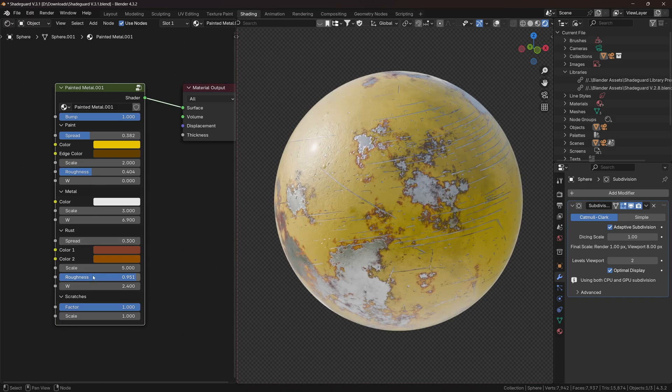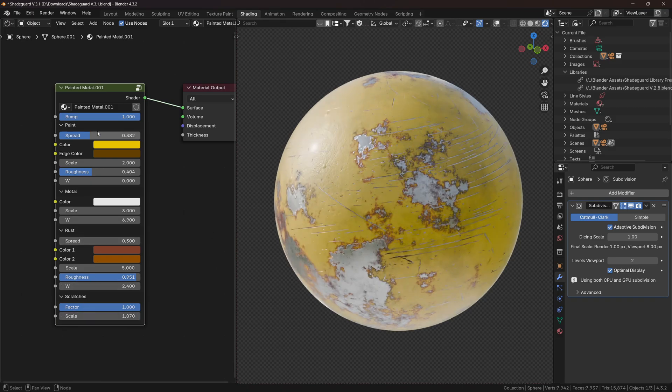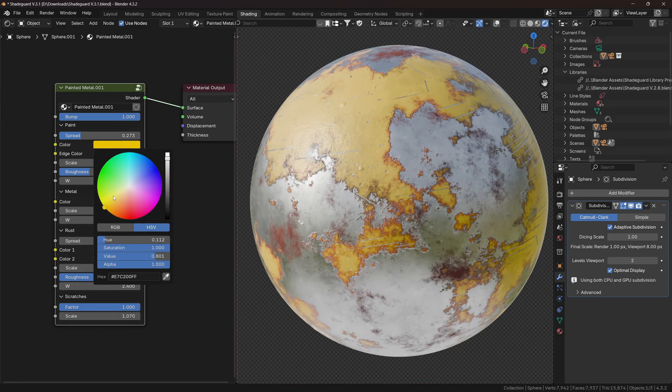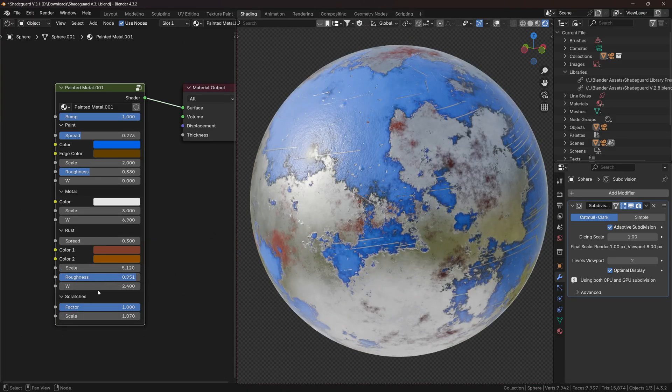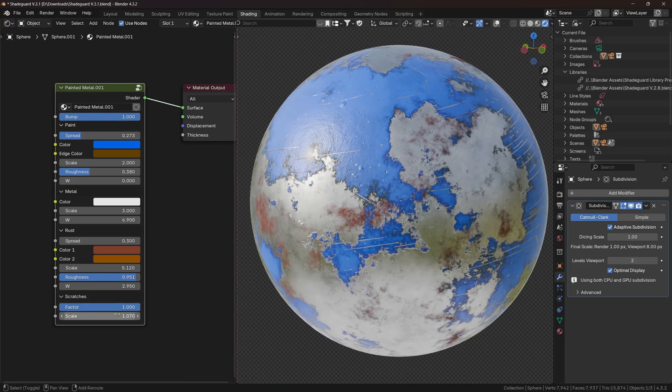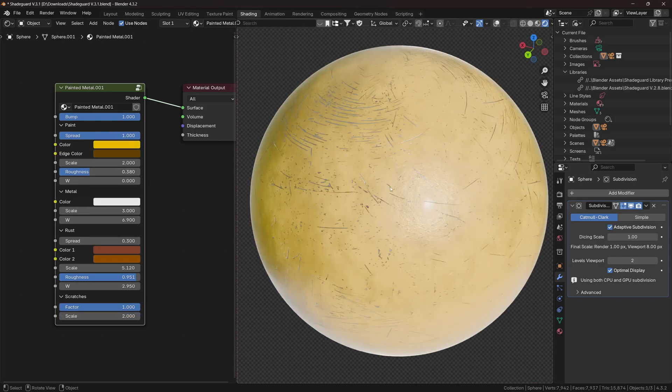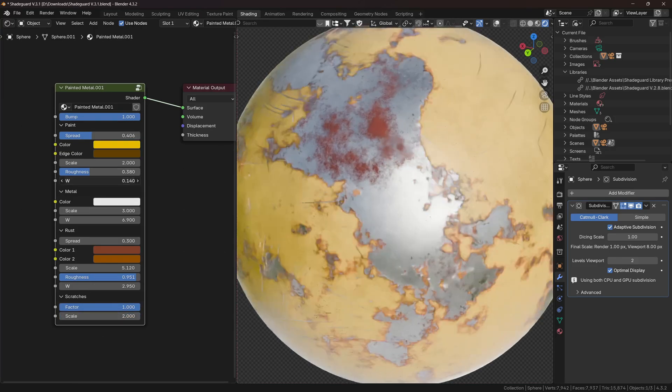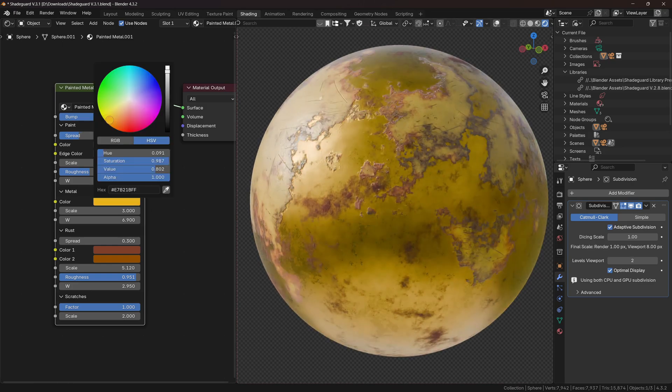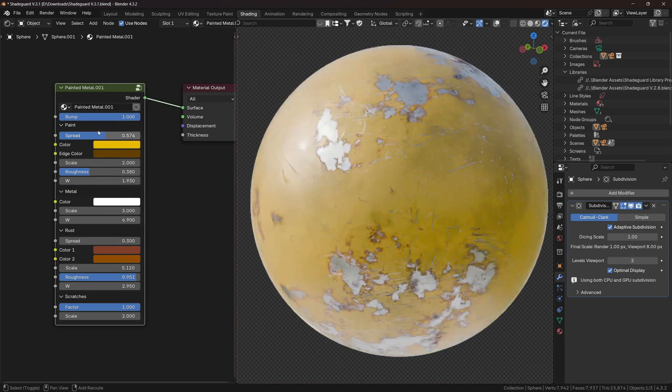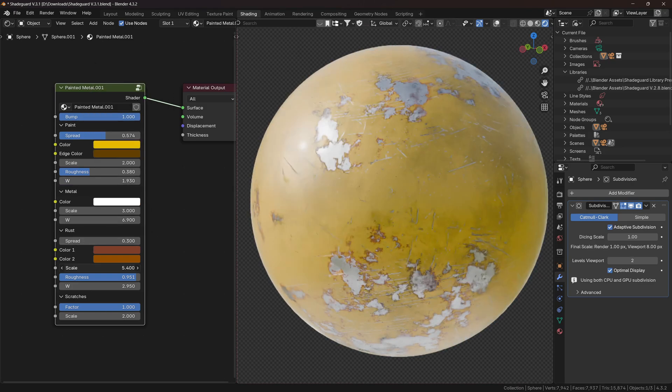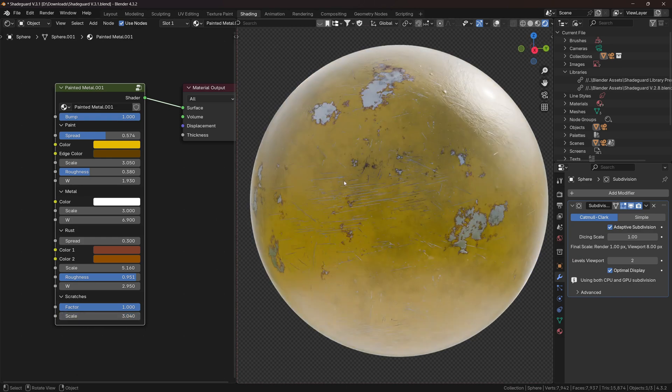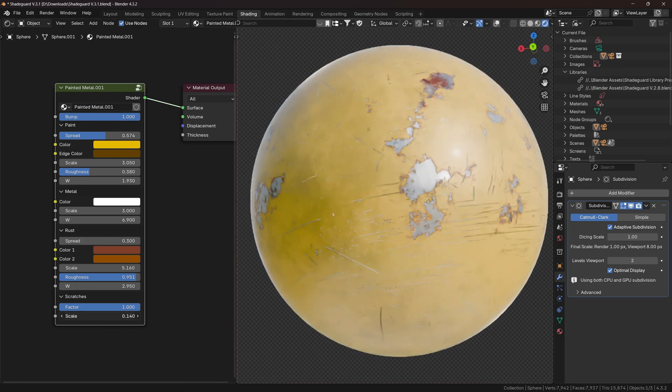For example, look at this metal. You can control the rust, damage, base color, the amount of imperfections on the surface, bumps, roughness, displacement, material scale, color variations, and if you don't like how the elements are distributed, you can make infinite variations of the same material in real time.